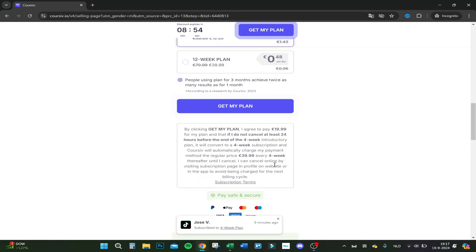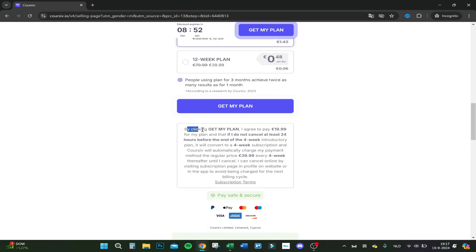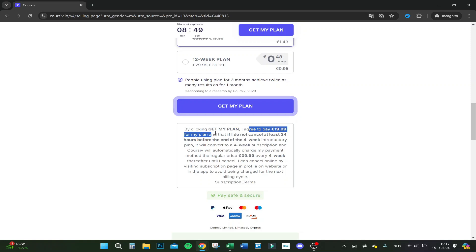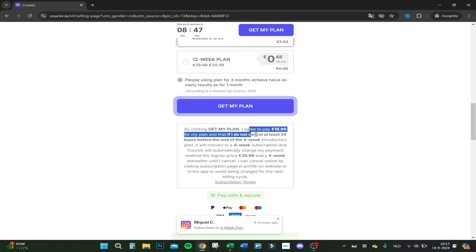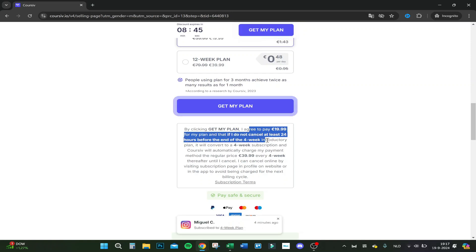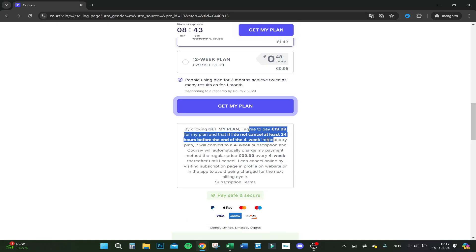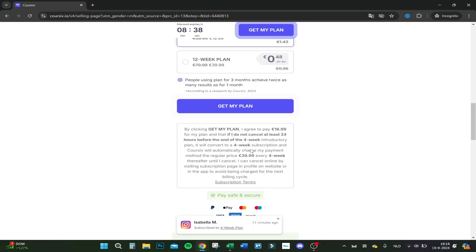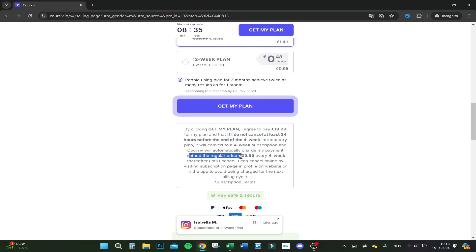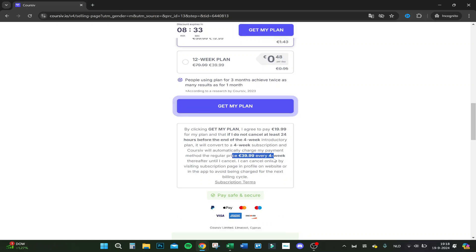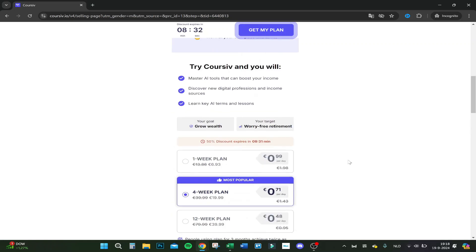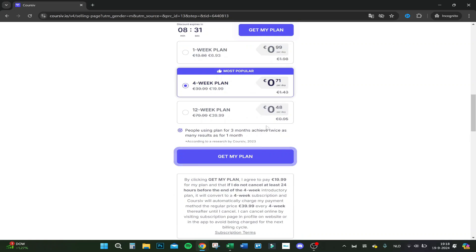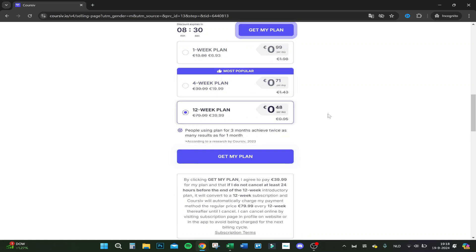Let's see what the terms are. By clicking get my plan, I agree to pay $20 for my plan, and that if I do not cancel at least 20 hours before the end of the four-week introductory plan, it will convert to a four-week subscription and Coursiv will automatically charge my payment method the regular price of $40. This is actually only a discount price as you can see below.